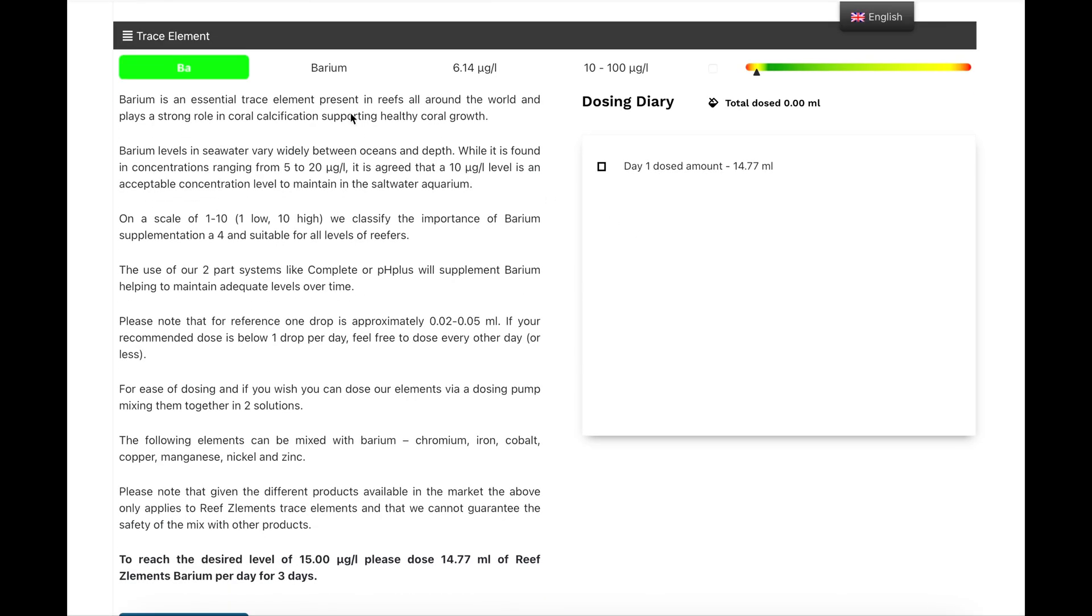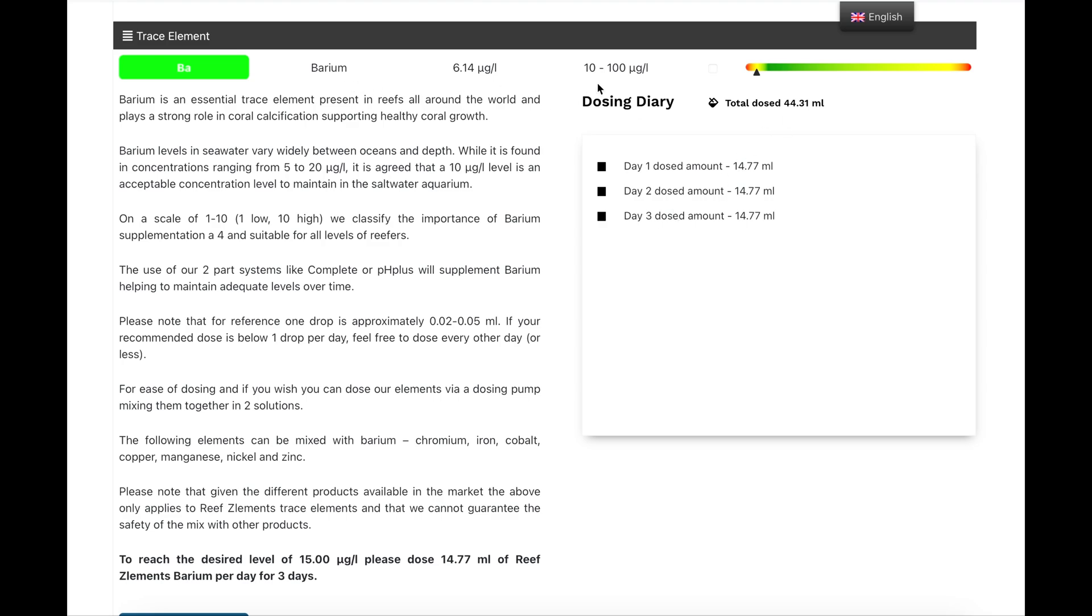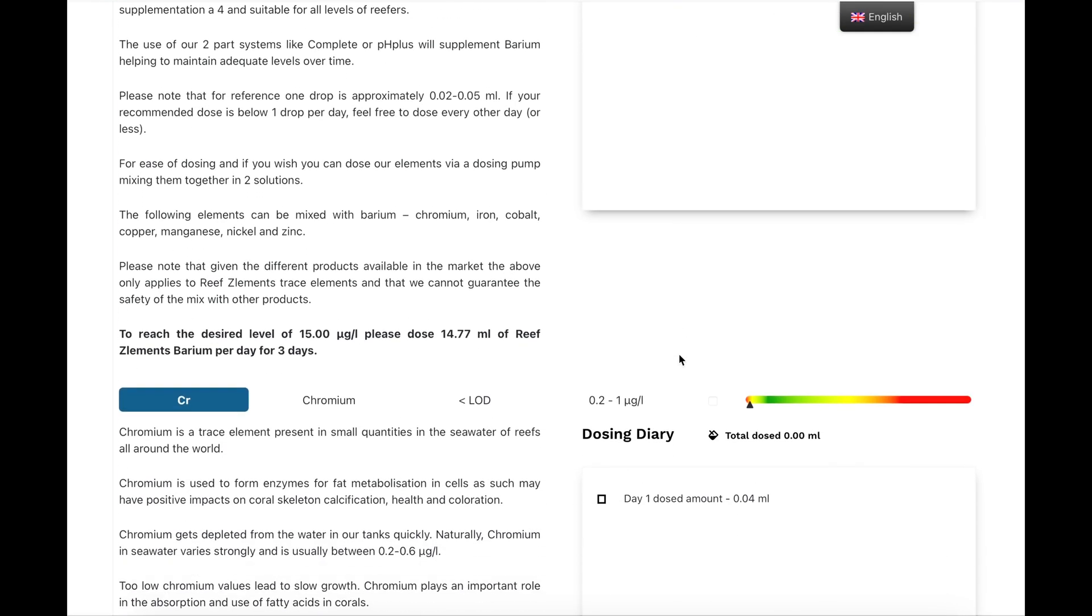The next one on here is barium, and that's telling me to dose 14 mils per day. And on the bottom, it tells you how many days you have to dose it for as well. It's basically a calendar that shows you how much to dose, and this is to bring it back up to the levels that it should be in the middle of the green. So, this isn't your sort of daily dose that you need to do. This is just to bring it back up.